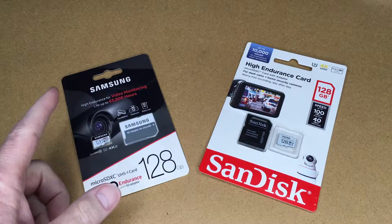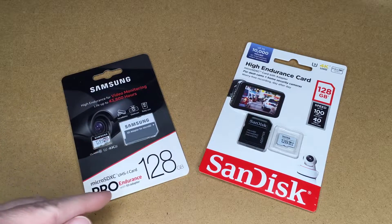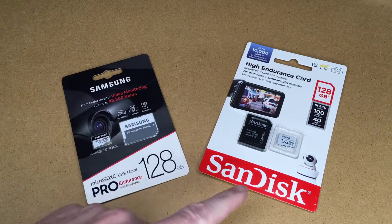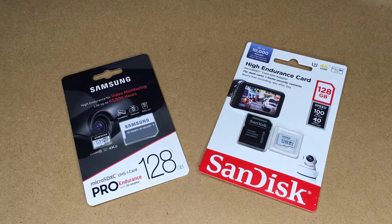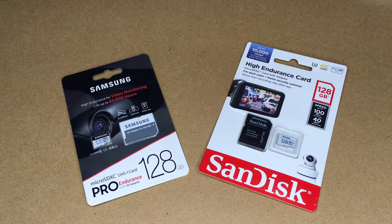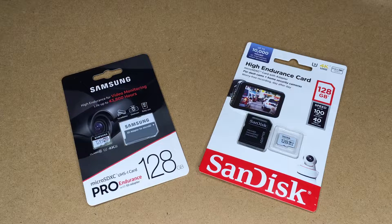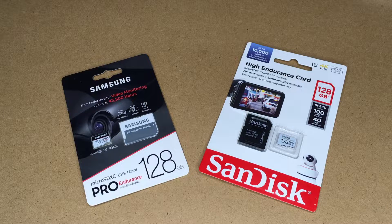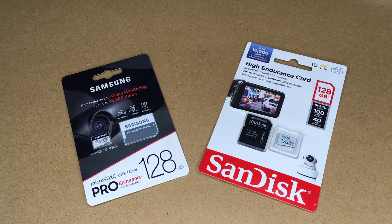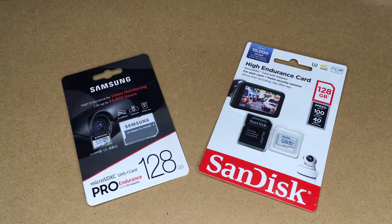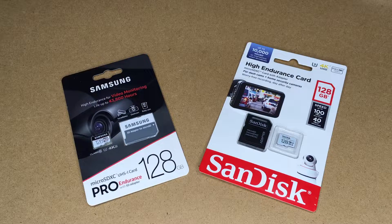On the left here we have the Samsung Pro Endurance and on the right we have the SanDisk High Endurance. If you find this video helpful, I'll put a link in the description to these two micro SD cards and if you use those links it helps me out a little bit and doesn't cost you anything extra.